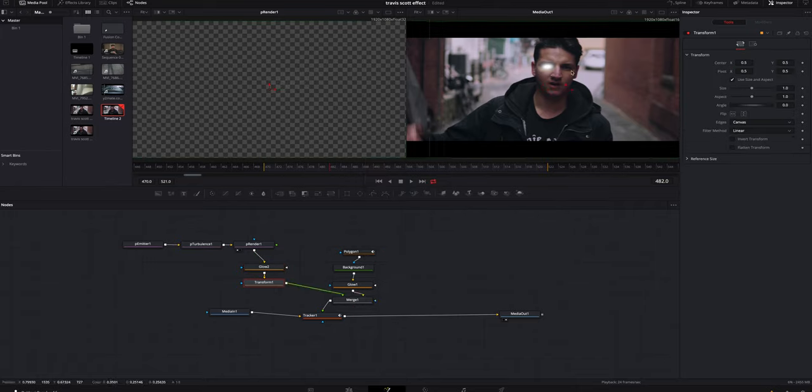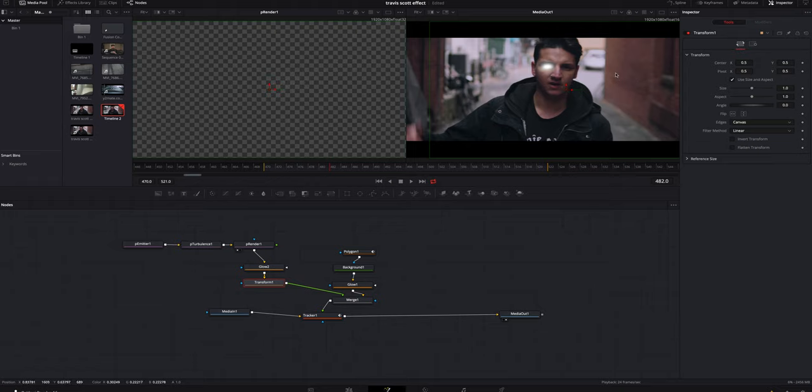We're gonna hit shift spacebar one more time, look for a transform. We'll take our transform node, attach it to our merge node, and now we have our particles inside this video clip. The only problem is I do not like the look of it at all. It's not big enough, it's not bright enough, so we're gonna tweak that a little bit.